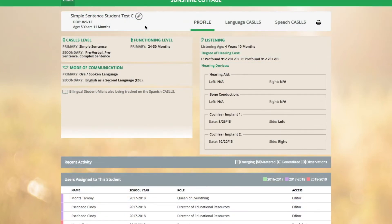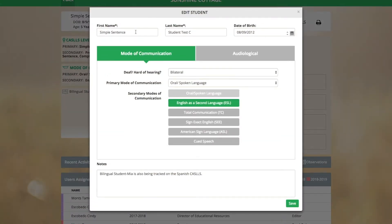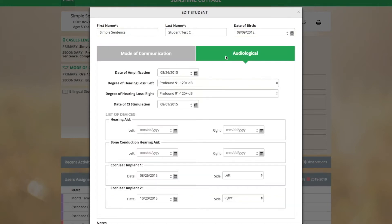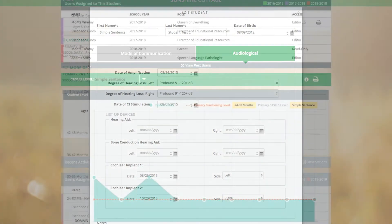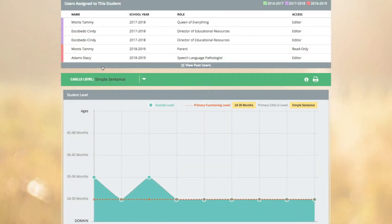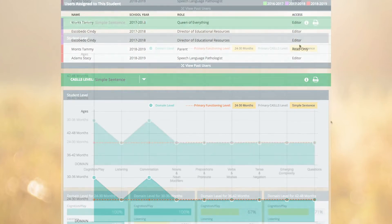To edit a student profile, click on the pencil icon next to their name. Here you can provide their demographic information as well as the information for their mode of communication and their audiological history. There is also a notes area provided at the bottom to provide any other relevant information for the student. Here you can view the history of all of the professionals working with the student as well as their access level.